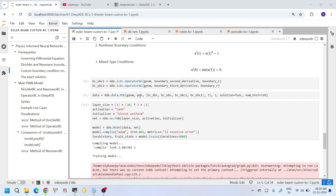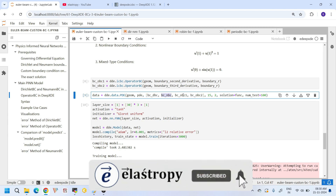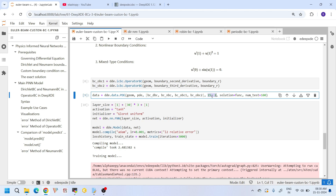Next, we define the data object, which is a DeepXDE class that combines the geometry, the PDE, and all boundary conditions — Dirichlet BC, Neumann BC, operator BC1, and operator BC2. Here, 15 and 2 are the number of collocation points within the domain and at the boundaries respectively, since we have two boundaries. The solution function is used only for evaluating the relative error. The num_test parameter specifies the number of points used to evaluate the model after training.